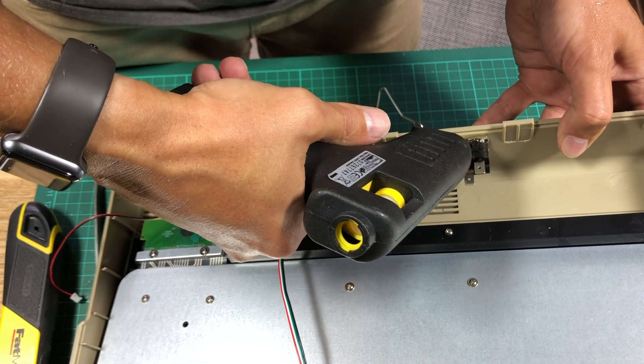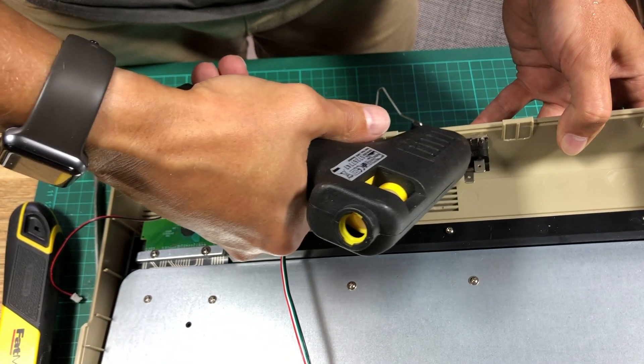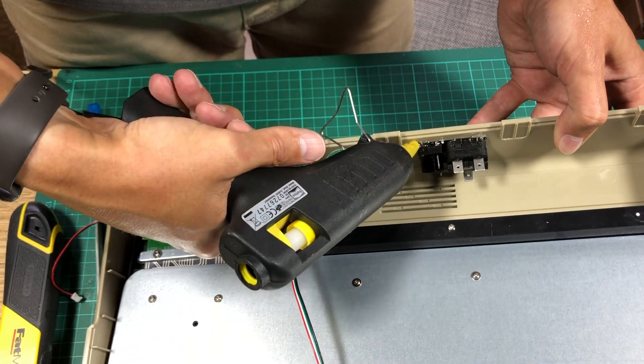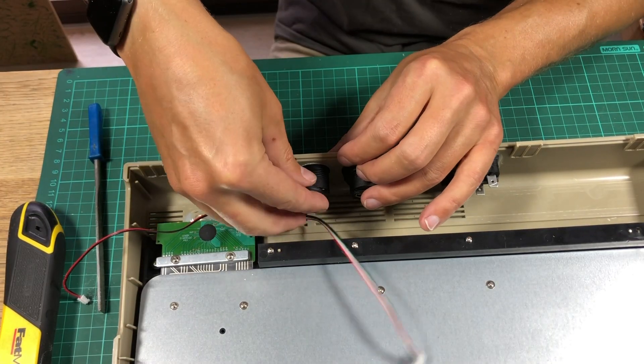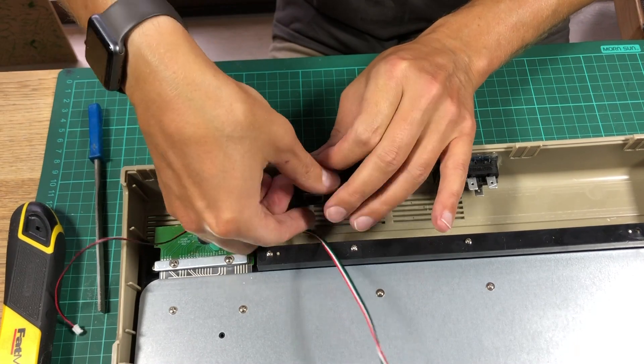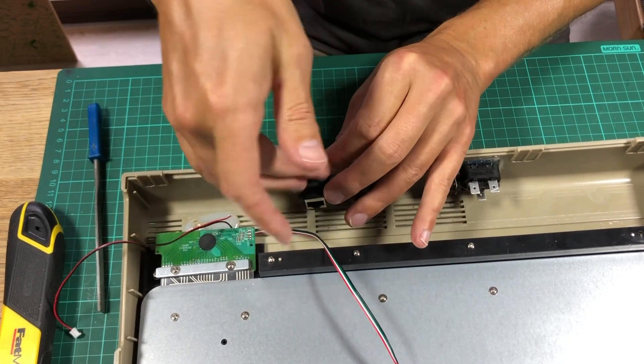Last, I used some hot glue to secure the switch. I then screwed the HDMI and ethernet connector to the case.